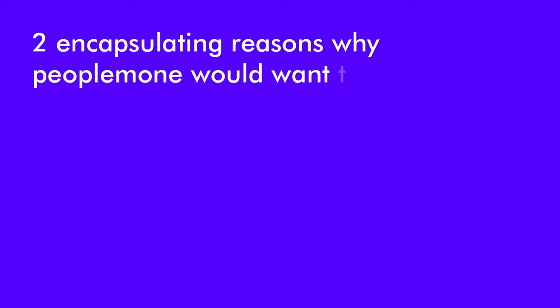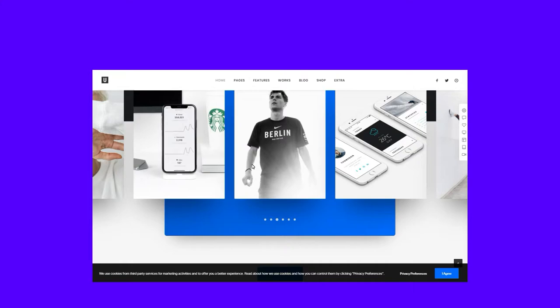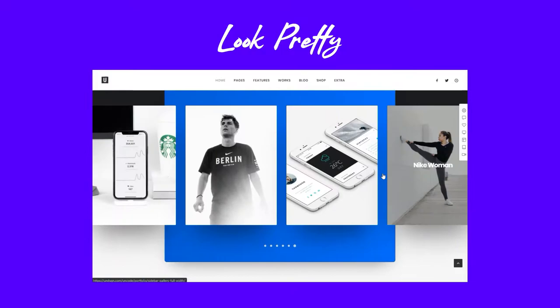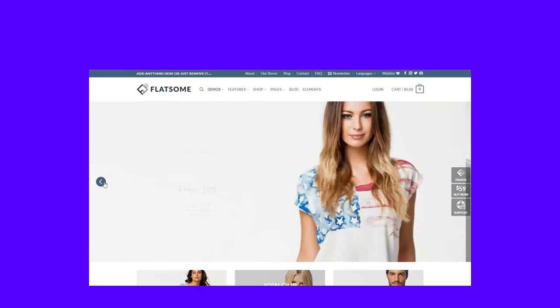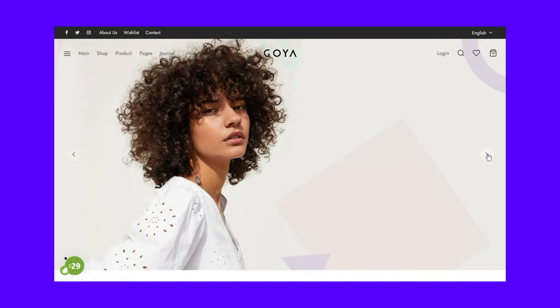But first, why are people using them? What are they good for? I've come up with two encapsulating reasons. The first is that sliders look pretty, which sure enough they can be, if done correctly. Another reason is that people feel scrolling is scary, so they fit their website's content into a slider to take up less space — which is ironic because sliders fundamentally operate on scrolling, the very thing they're trying to reduce.